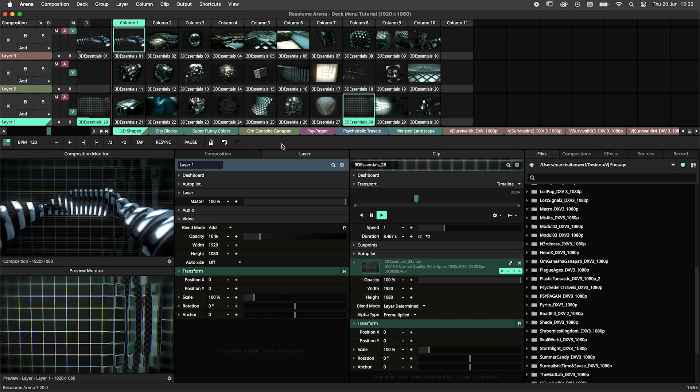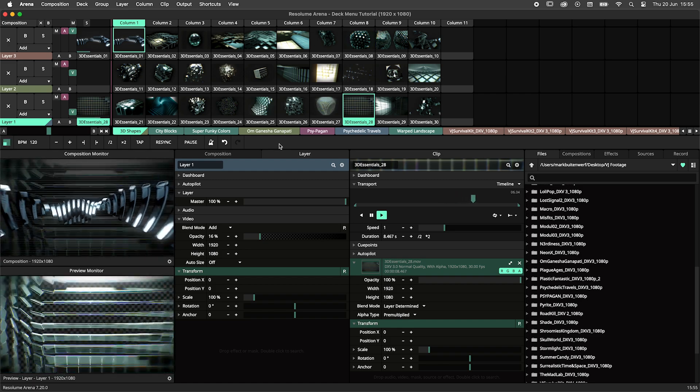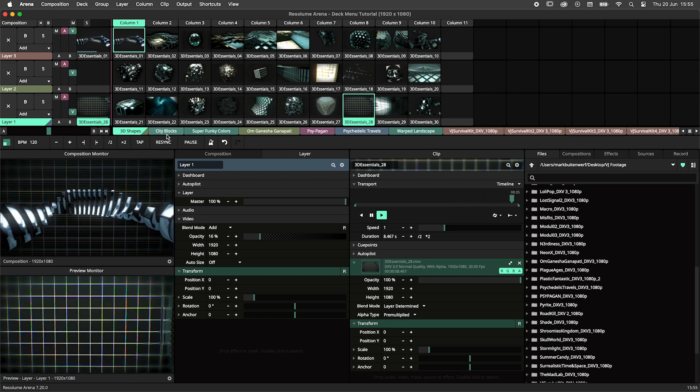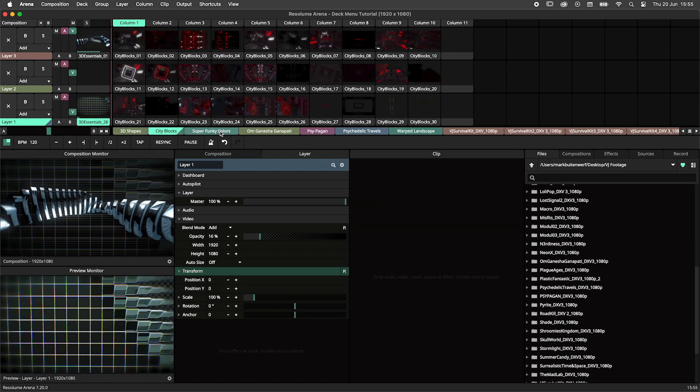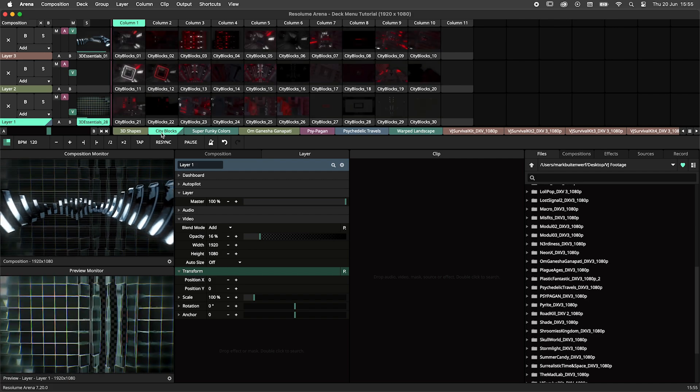For the uninitiated, a quick lightning round on what decks are. Decks are found over here. To load a deck, simply click on it.